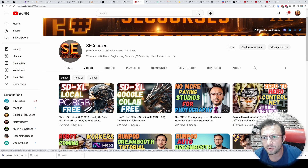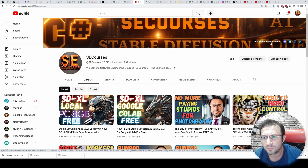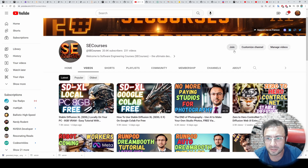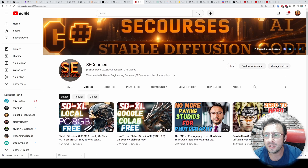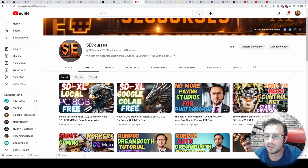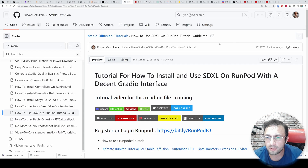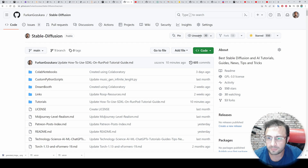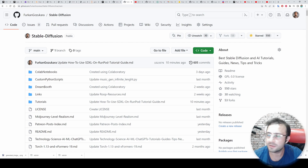This is all for today. I hope you enjoyed this tutorial. Please support me on Patreon — the link is in the description. You can also join the YouTube channel and support me that way. Please like, subscribe, and leave a comment — I reply to all comments. You can also star, fork, and watch my GitHub repository. Hopefully see you in another amazing tutorial.